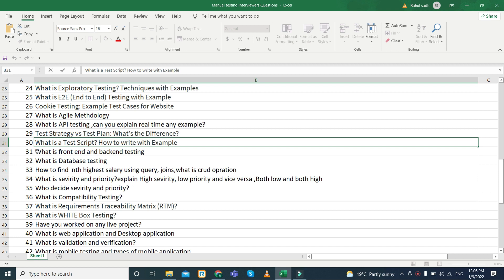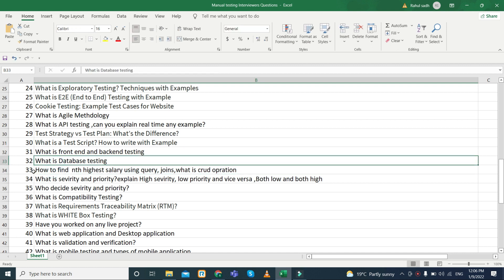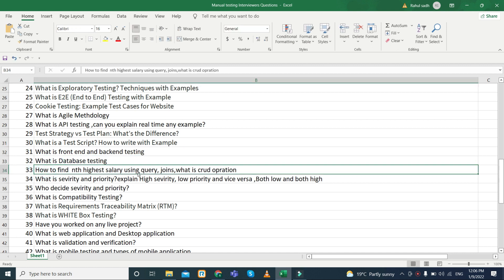What is a test script and how to write one with an example? Next, what is front-end and back-end testing. Then what is database testing — in database testing, they can ask about how to find the Nth highest salary using a query, for example the fifth highest salary.